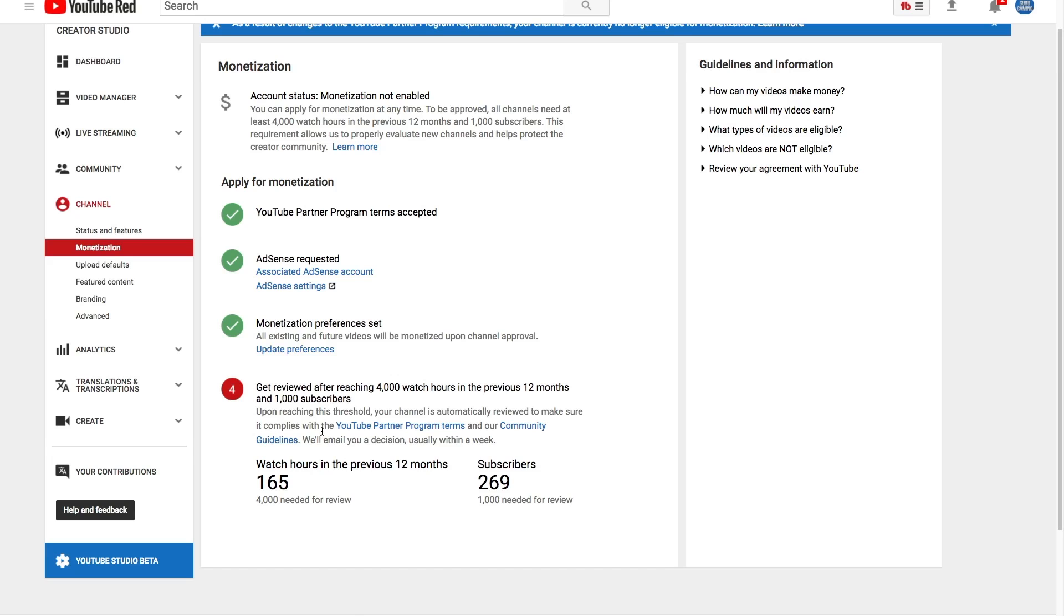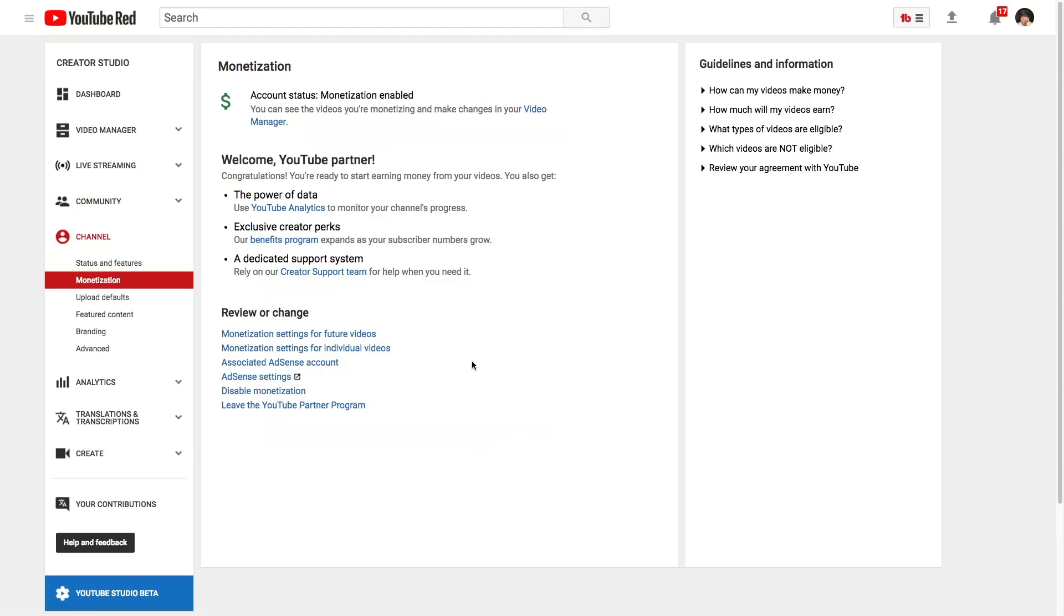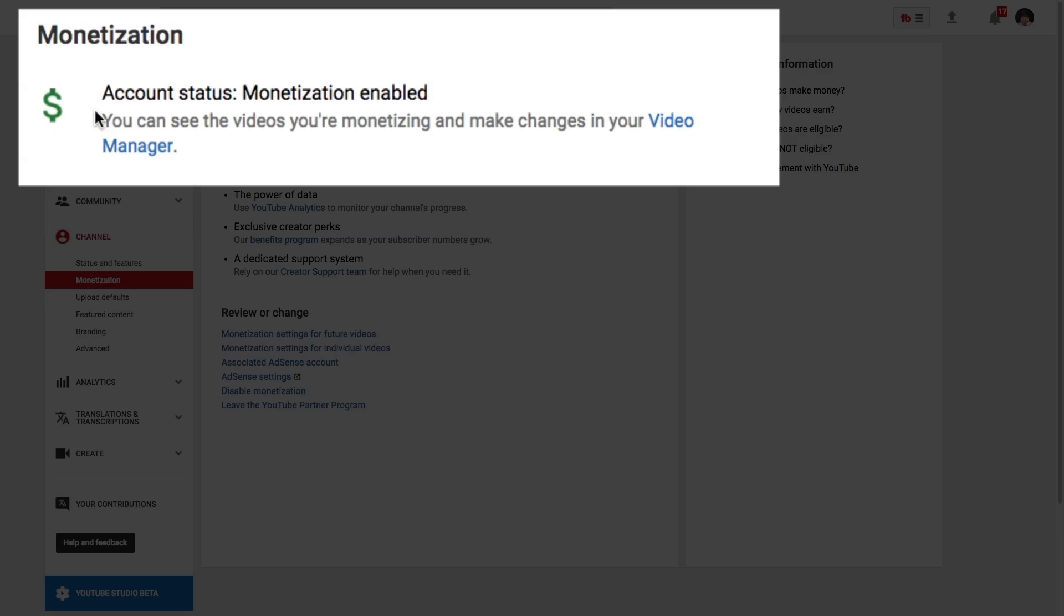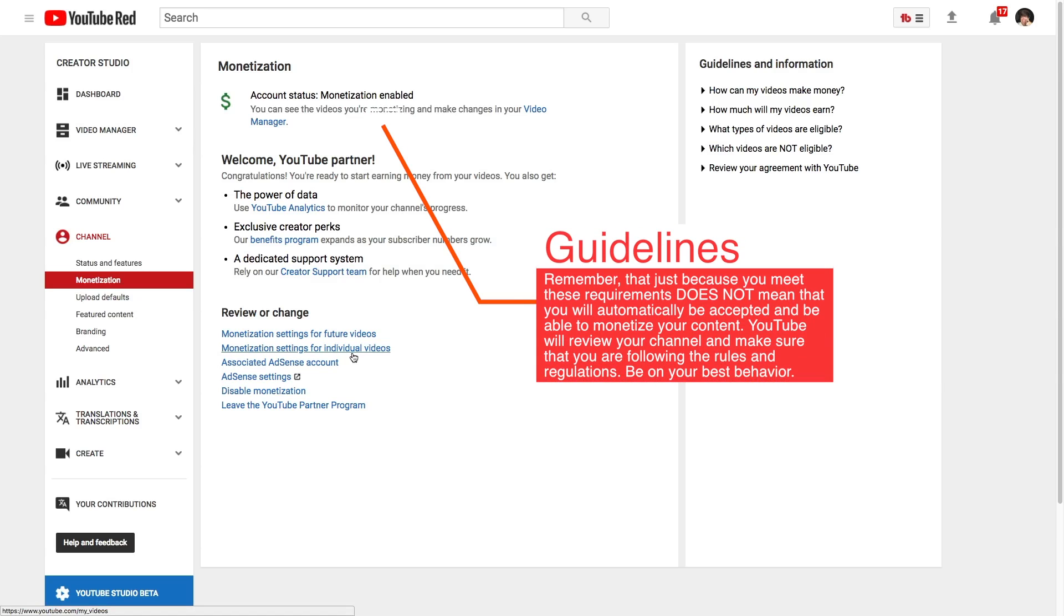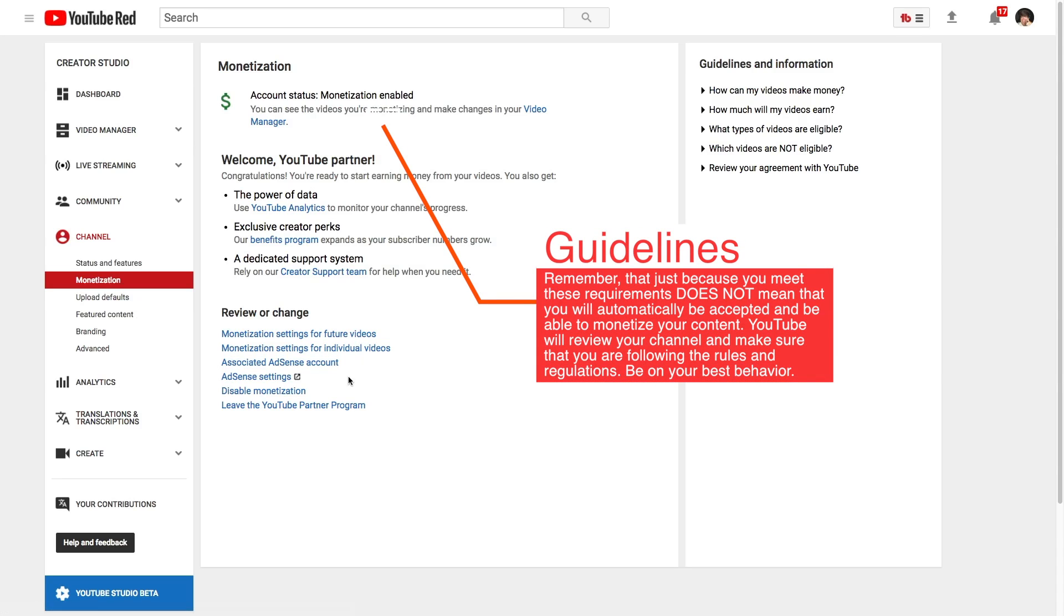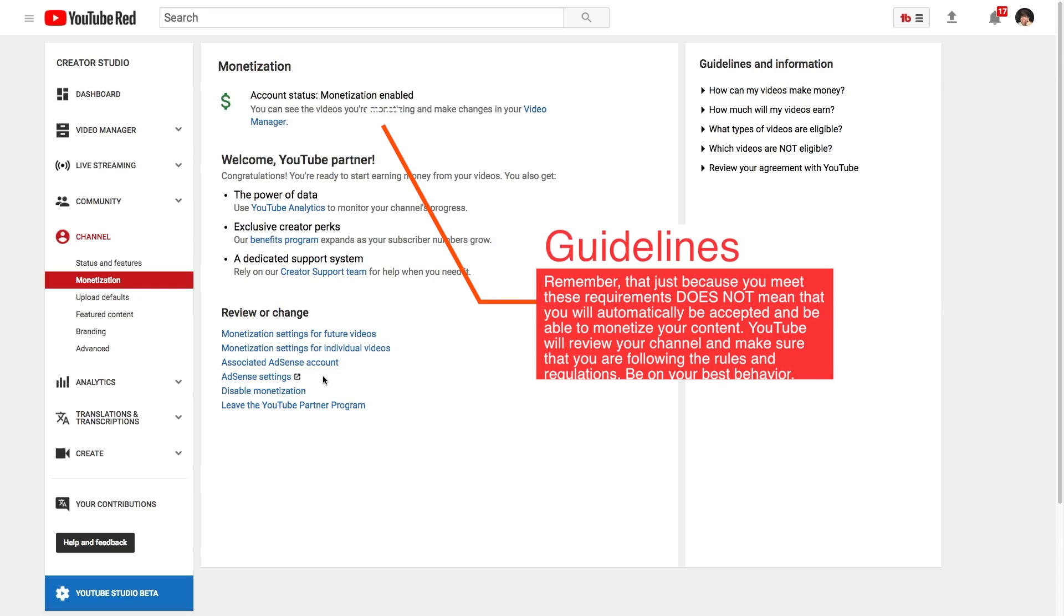I'll show you what that looks like now. As you can see, here is my normal larger YouTube channel which you're watching this video on now. Once I was approved, obviously it says account status monetization enabled, welcome YouTube partner. It tells you a little bit about the program and things like that. Remember guys, these are just small milestones. If you work hard and consistently upload content, you shouldn't have a problem at all.